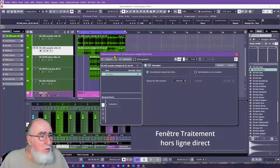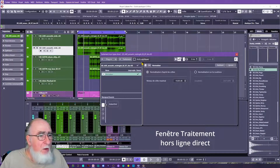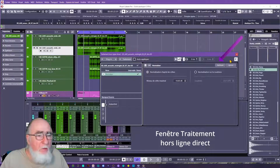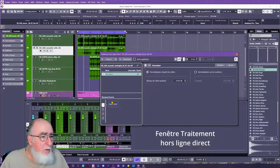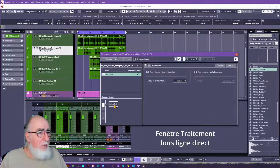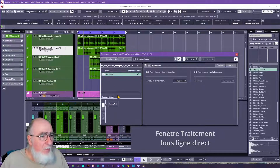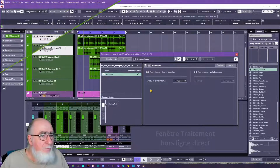Vous avez ici l'ensemble des accès plugins et l'ensemble des accès traitements. Vous avez une petite coche pour l'auto-application : si vous la cochez, les traitements que vous allez mettre en place vont s'appliquer automatiquement. Je vous conseille de laisser la coche décochée — ça vous permet de les appliquer volontairement au moment où vous êtes sûr de votre traitement, après écoute. Vous avez aussi une banque de favoris de vos traitements, si vous avez des traitements à retrouver très rapidement sur une session.